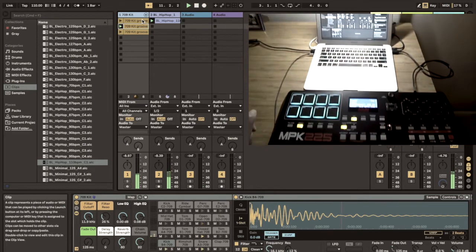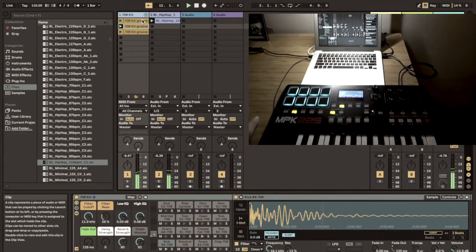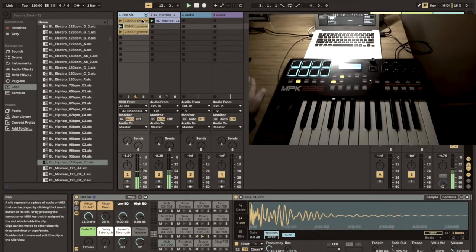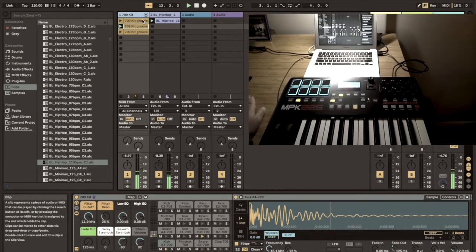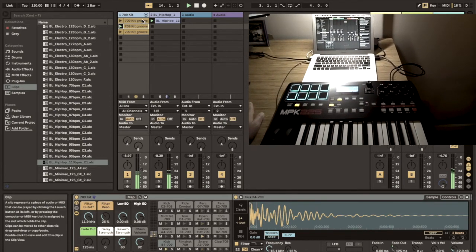You may want to keep a file with the most useful MIDI maps and start off new projects from that so you don't have to repeat the procedure.